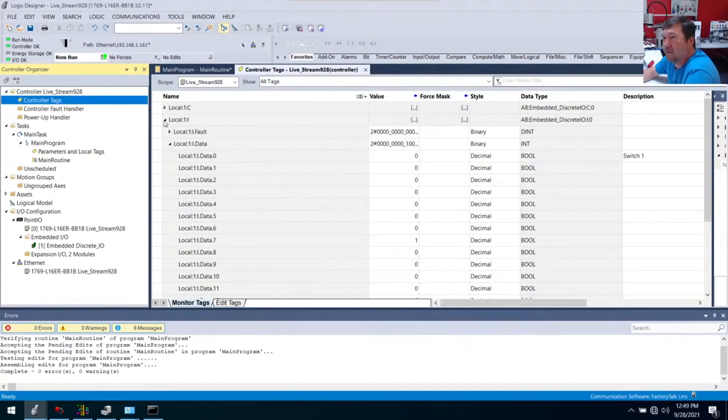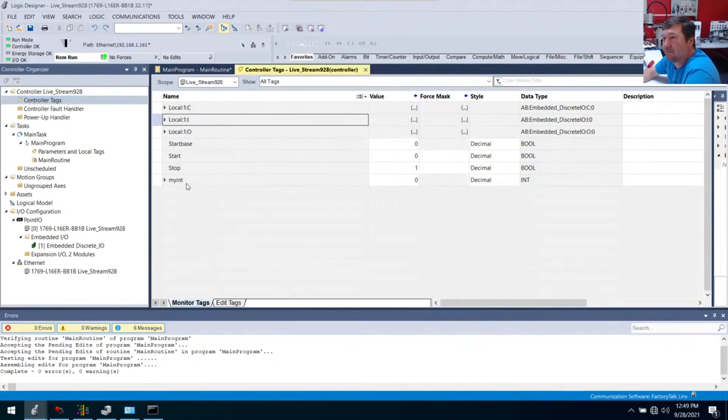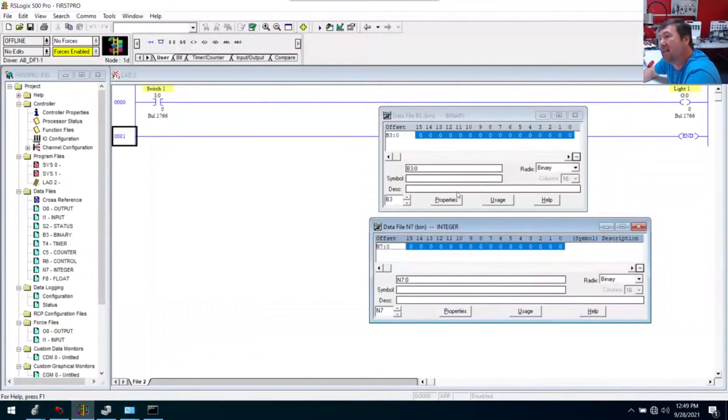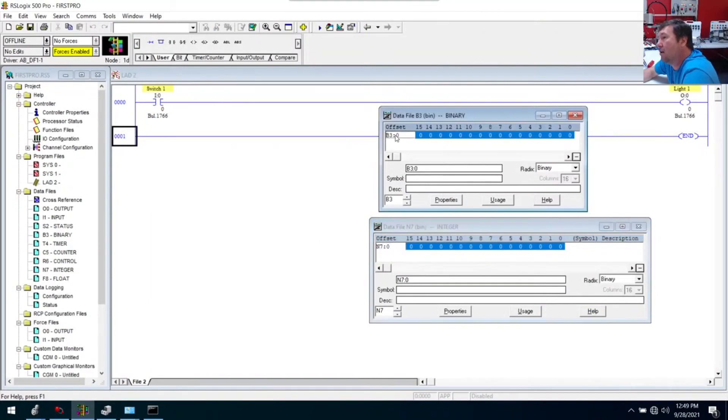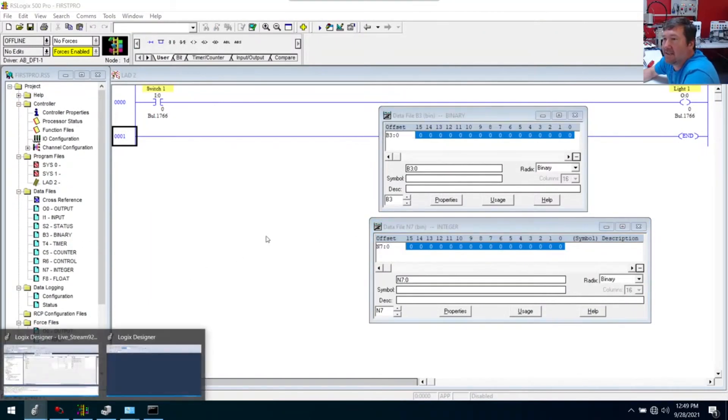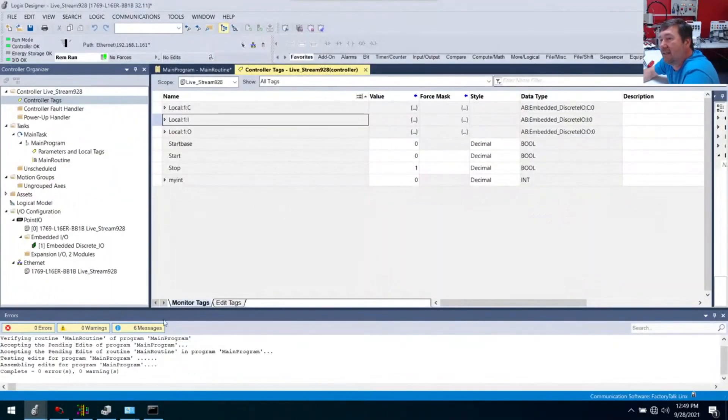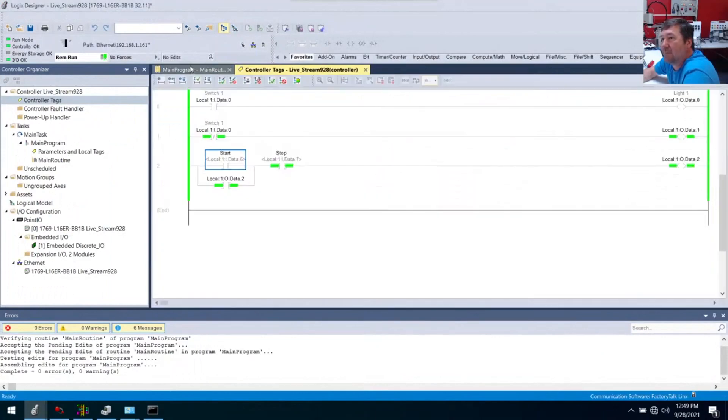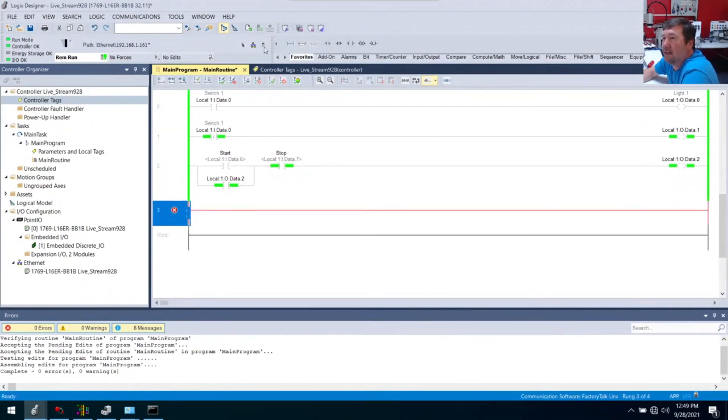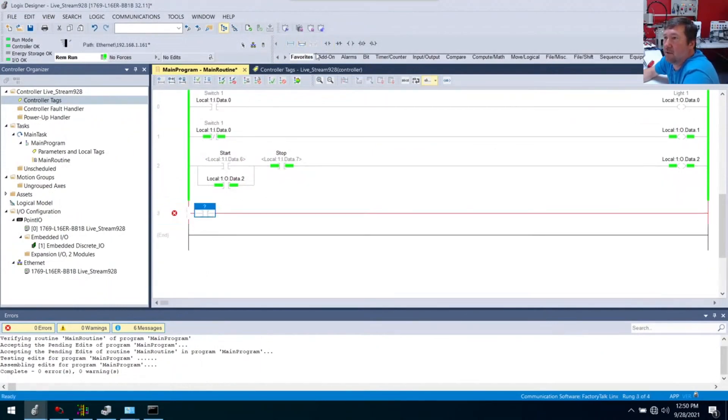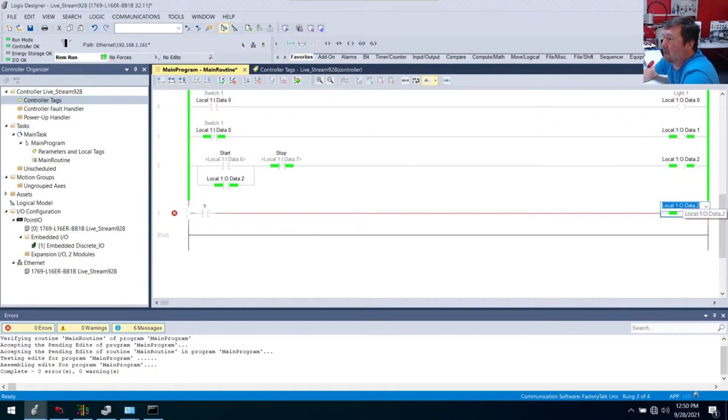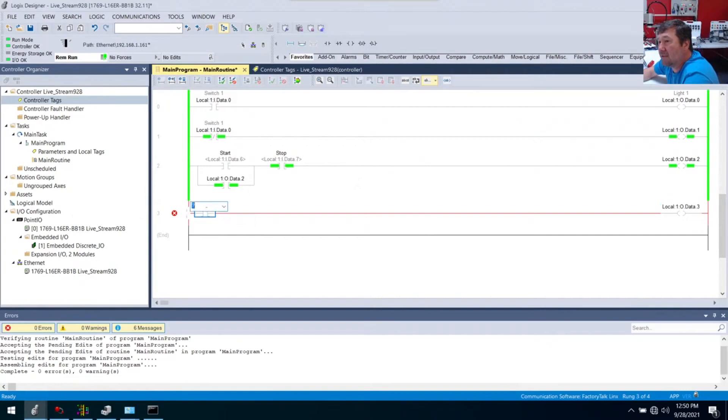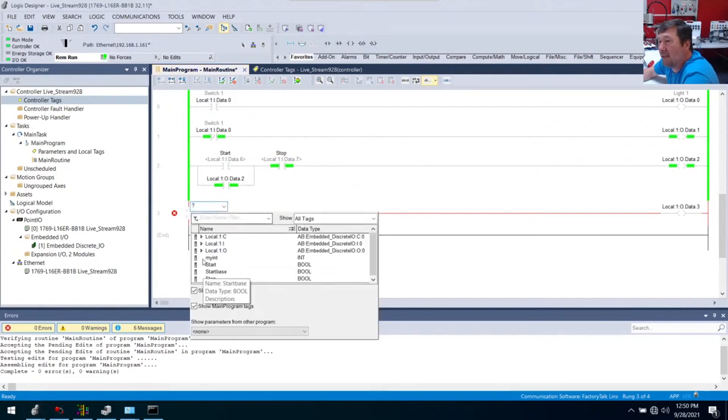And now we have my int. So this is an integer tag, the same, and here's where I think people get stumped. This is an integer tag, the same as N7 colon zero is an integer tag, or B3 colon zero is an integer tag. If I go and I want to address something in my program, we're just going to make this output three. You don't, inputs don't have to control inputs. You can actually have internal things control inputs, outputs, all that. Now we have my int.